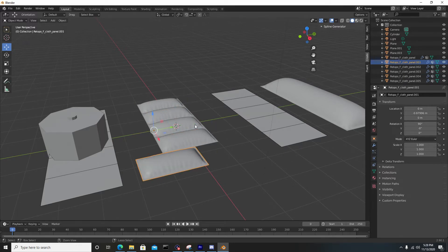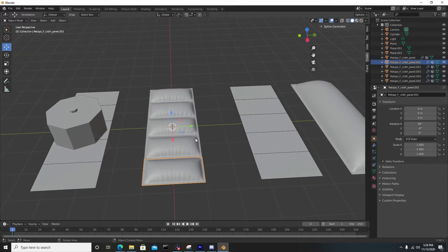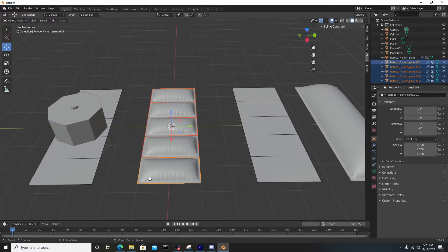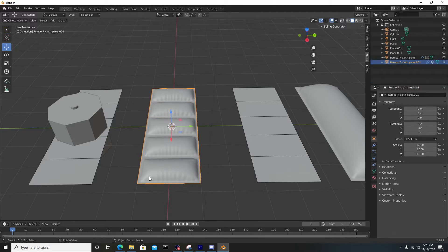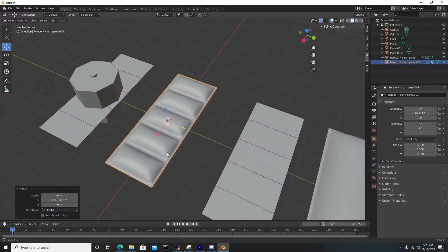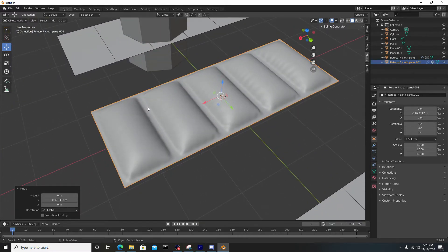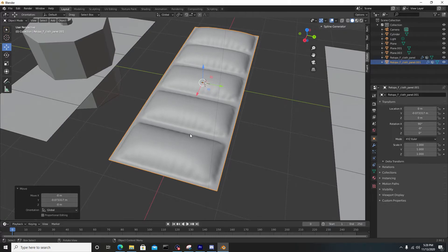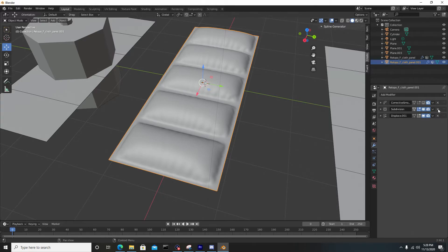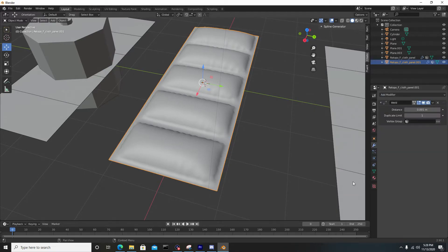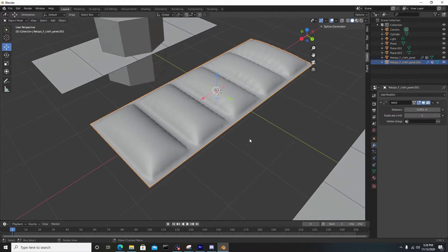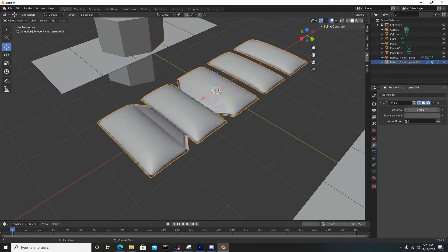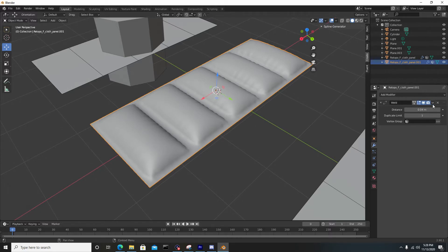To make these all one object, we can just select it and go to Control J. Now it's all one object, but the issue is where those seams were cut, it needs to be welded. To fix that, go to the modifier tab. We don't really need these right now, so we can exit those. We'll add a weld modifier, and you can see what it's actually doing - it's just merging those vertices together. 0.04 should be fine, and I'll just apply this.